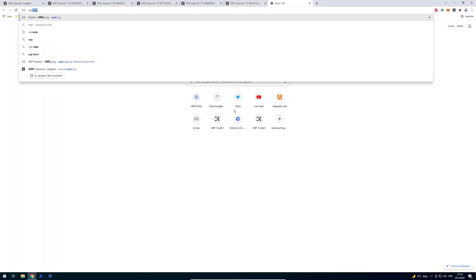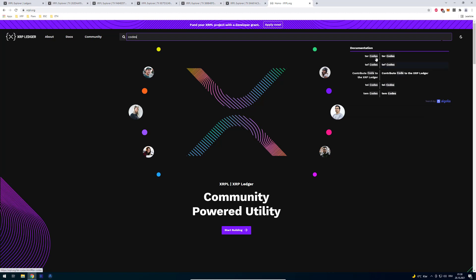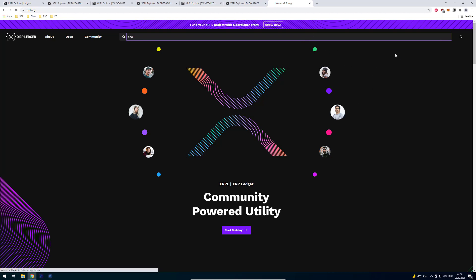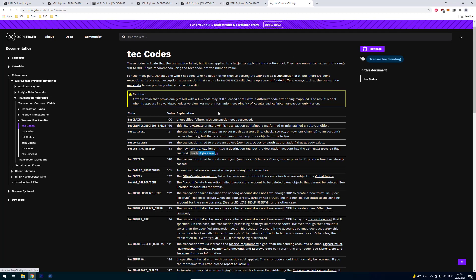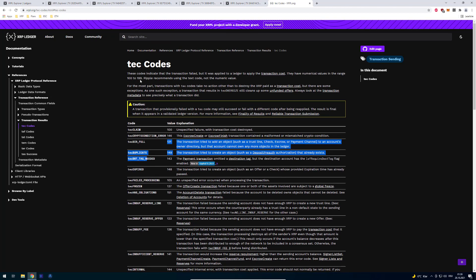So also you can see all of that on the xrpl.org web. So if you just enter codes there are all the tec, tel, tef and ter codes. So I'm just going to go to the tec codes in this case. But there are obviously if you do a transaction different codes which will show you what has gone wrong.